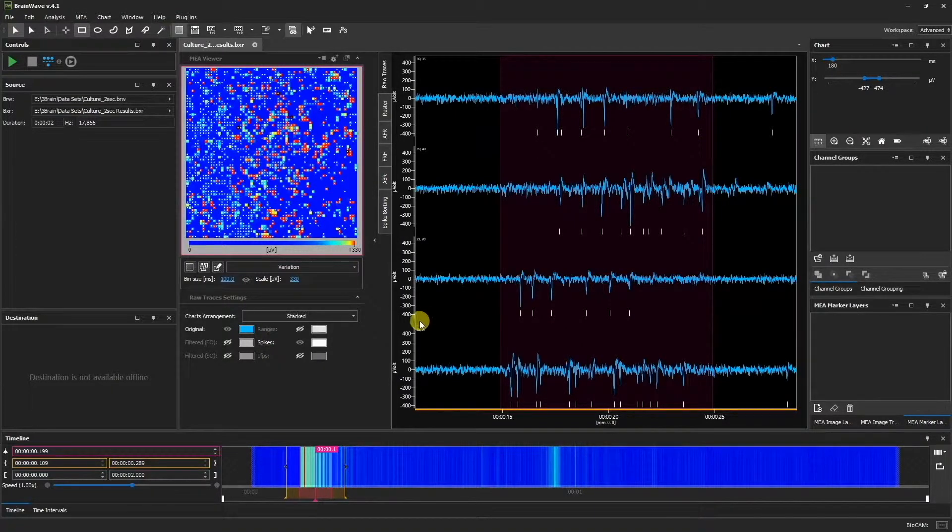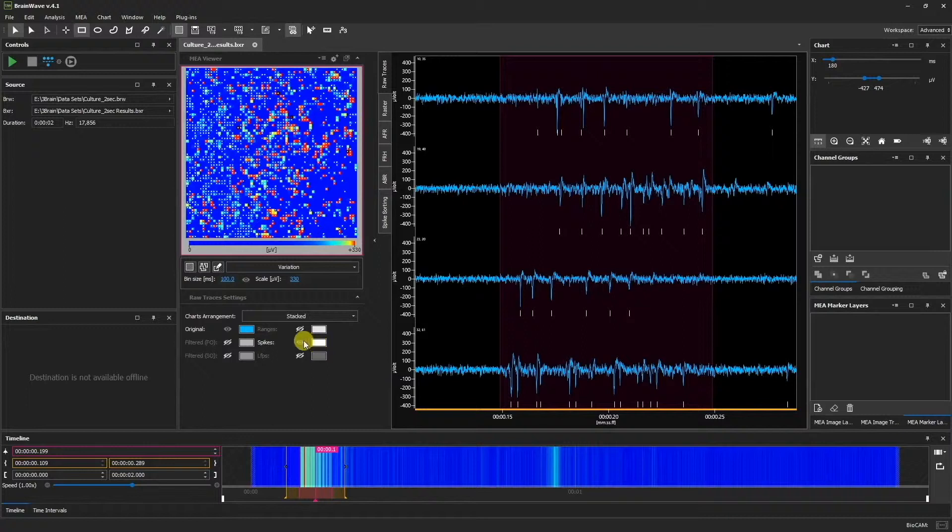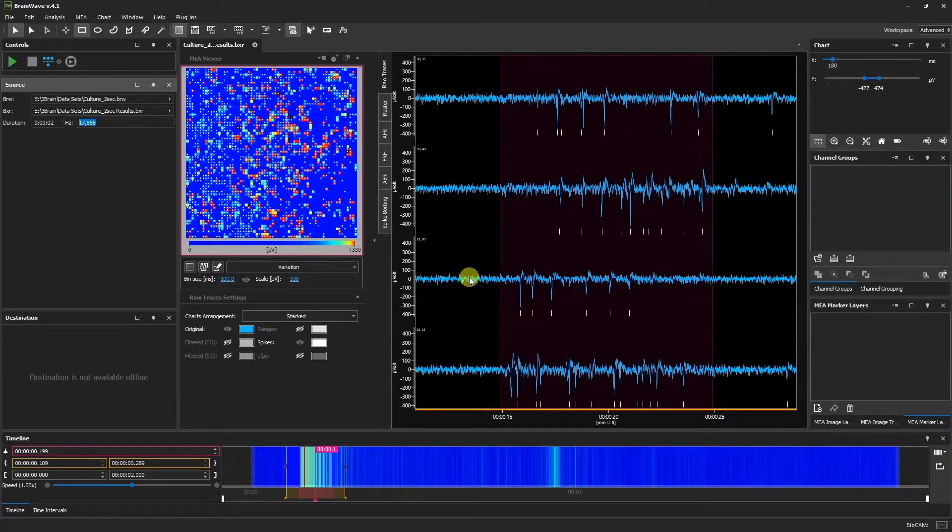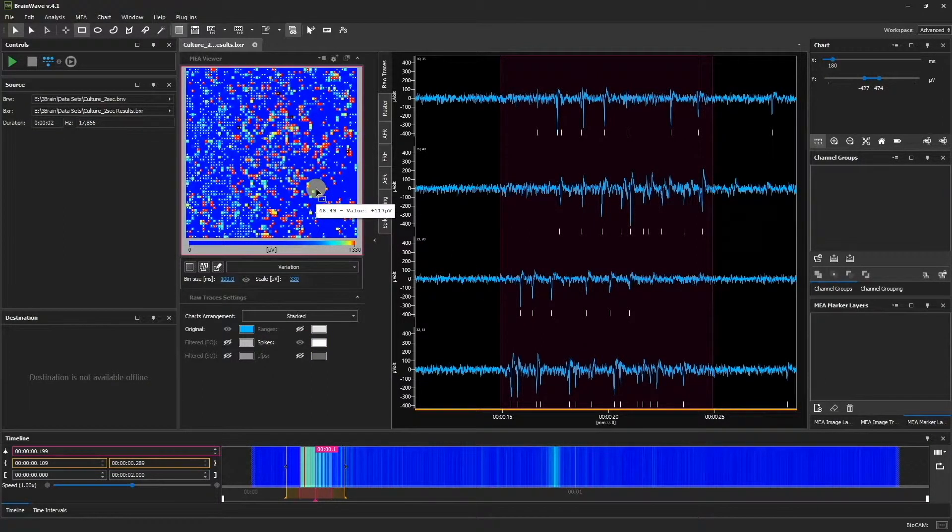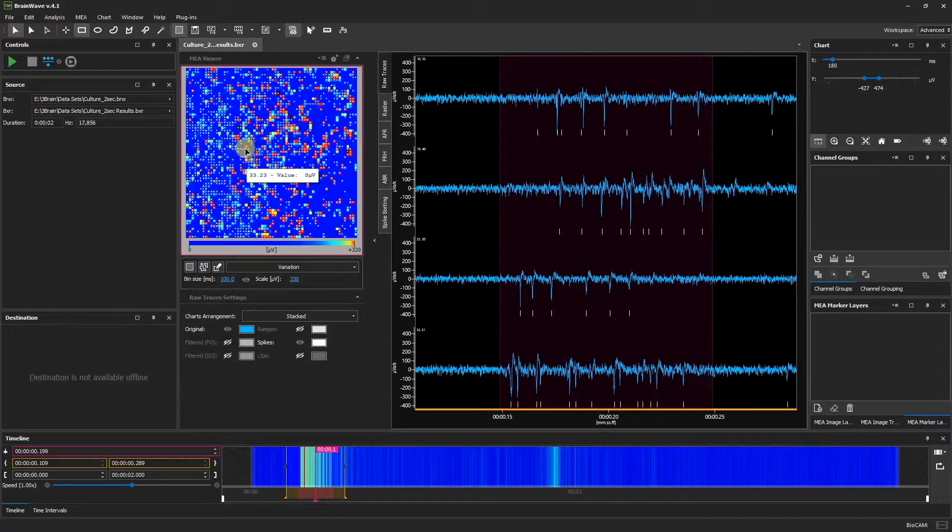If you go to the Raw Traces settings and click the eye next to Spikes, we can also see the spikes in the MEA Viewer color map. Each spike is represented by a white pixel.